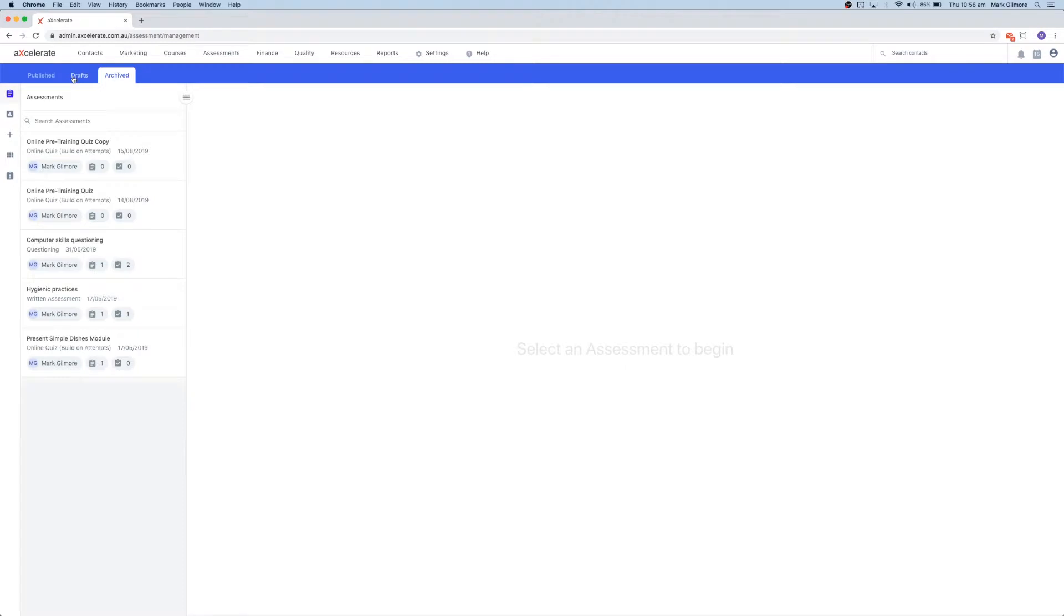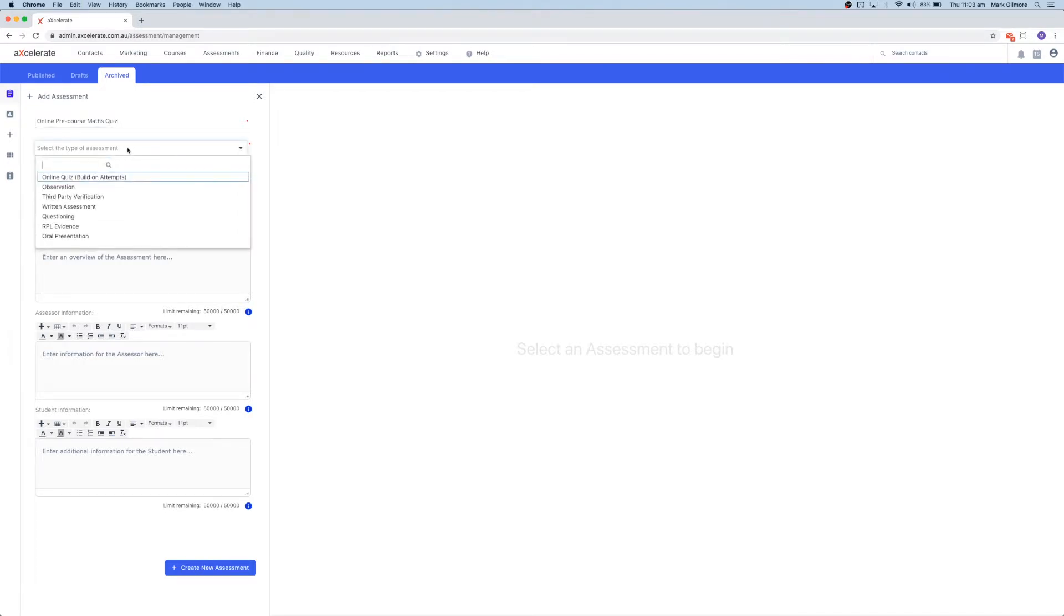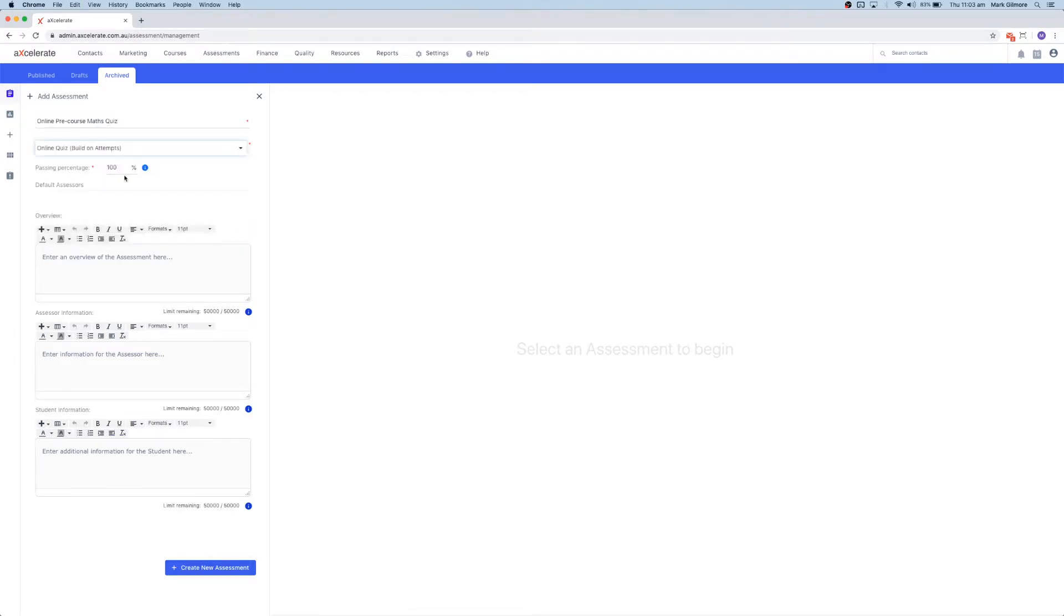Next, let's click the plus icon on the menu bar down the left. First, enter an assessment name, and then go ahead and select an assessment type. I'm going to select an online quiz.